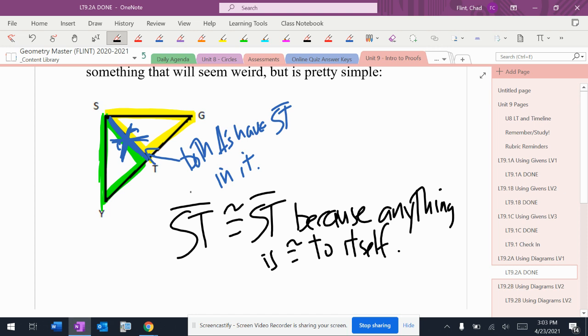ST is congruent to ST because it's literally the same line. And if you wrote because it's literally the same line, I would give you credit for it. But you are allowed to write reflexive property here.